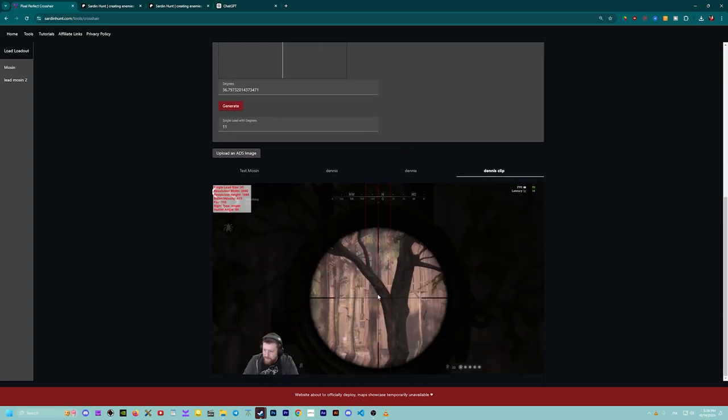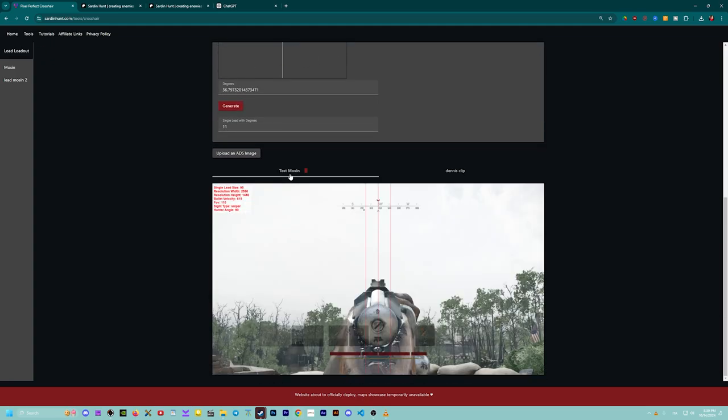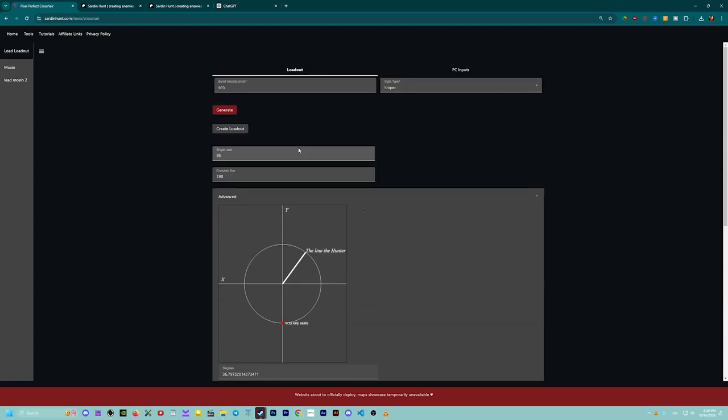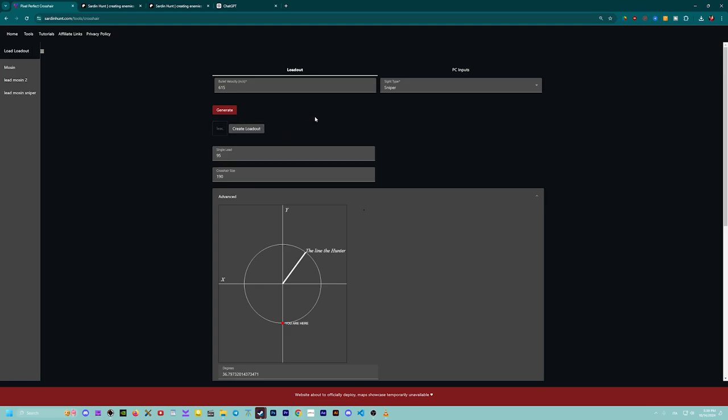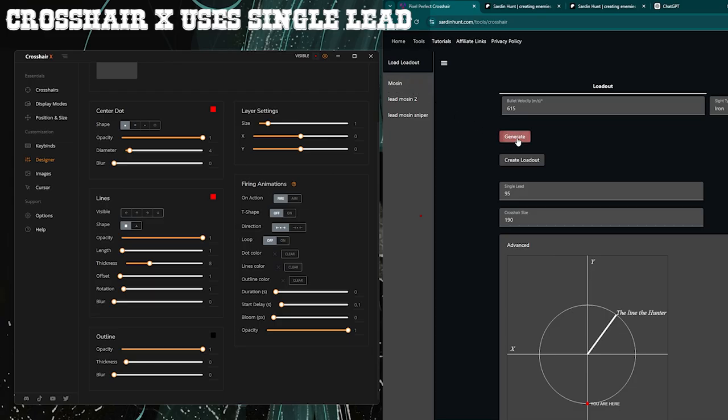Everything gets saved in your cache and you can also save the loadout on the website. Remember to press generate every time you use an old loadout. For example, crosser X uses the lead I just generated.